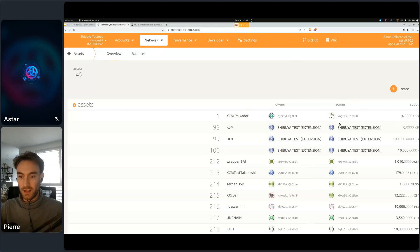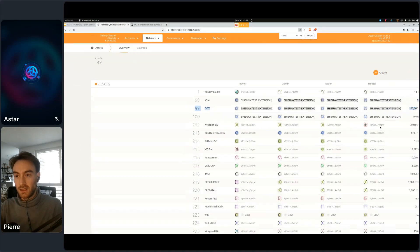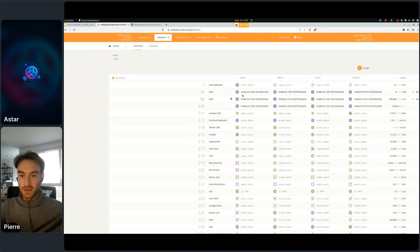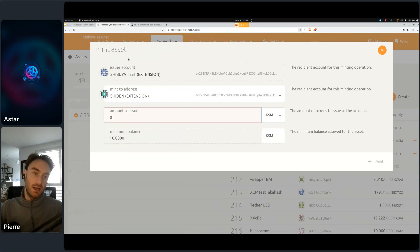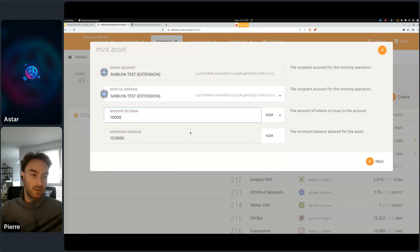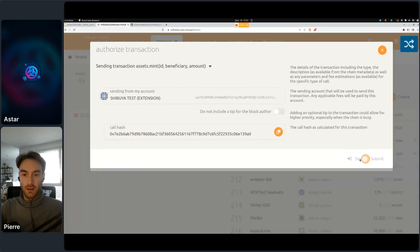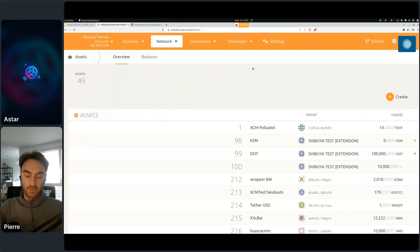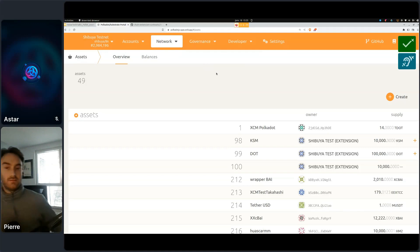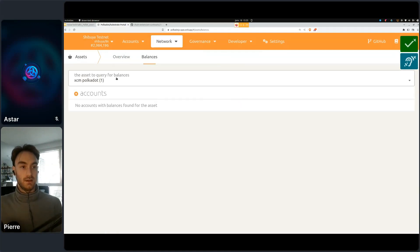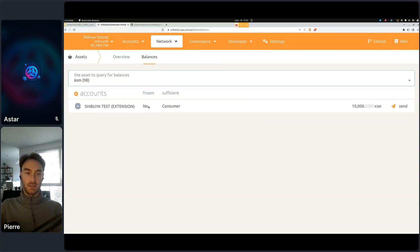There are zero KSM here, so I need to click on Mint. I will zoom in and mint to my Shibuya test account — I will mint ten thousand KSM. Now if I go to Balances and check KSM, I can see that my Shibuya test account now has ten thousand.